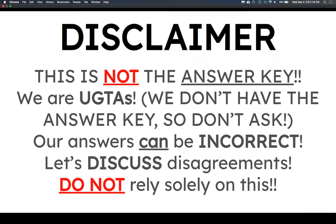Quick disclaimer: we're undergrad TAs — we aren't graders, we aren't the grad TAs, we're not PhD students, and we don't have the answer keys. This is our way of working through this, so understand that it is possible some of these might be incorrect. If so, let's talk about it.